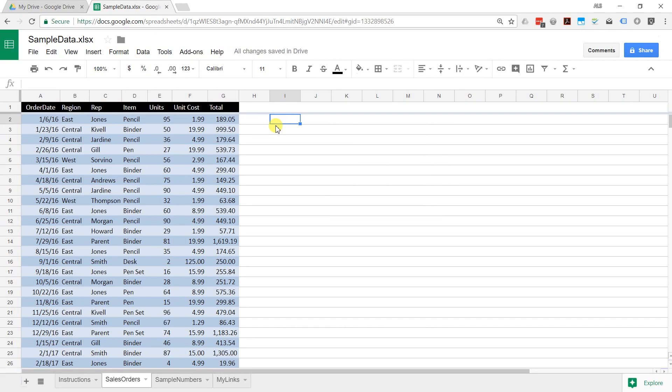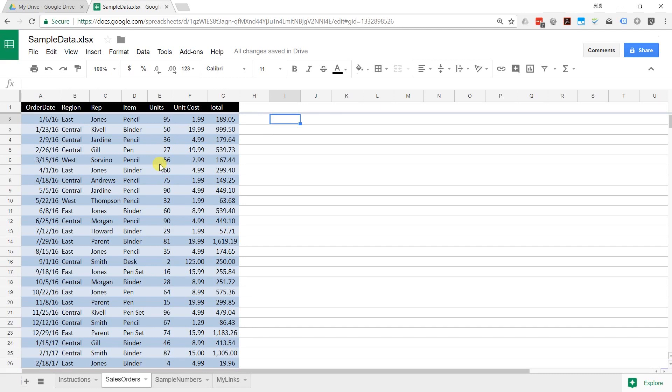That's your three ways to create a new sheet. Make a blank sheet, create one from a template, or upload existing data. Next, we're going to go through how to format it. Hang on for that.